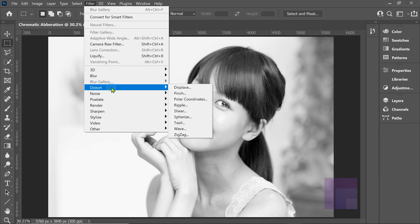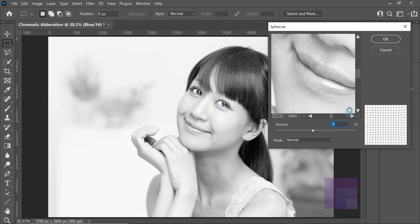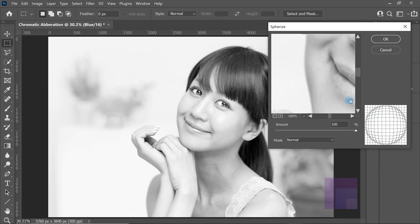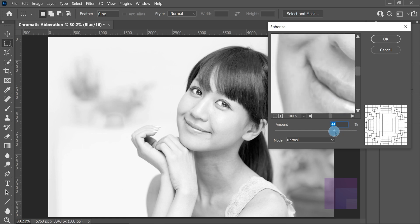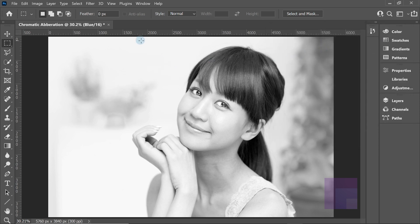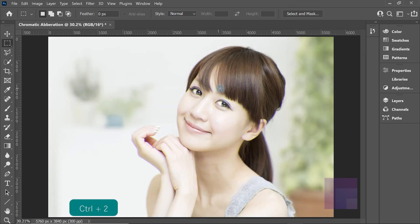If you want a copy of the image I'm using here, I'll have a link in the description. Let's go to Spherize. When you open up Spherize, it defaults to a hundred percent — I think that's just to show you how the effect works. We're going to go all the way down to close to zero; I'm going to take it down to about minus four. You might want a little bit less or more — it's up to you. Watch the image distort a little bit — there we are.